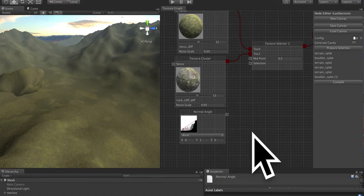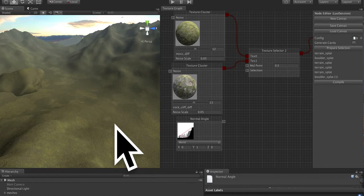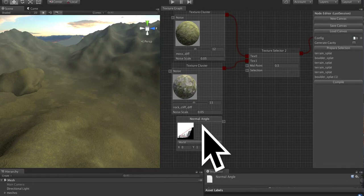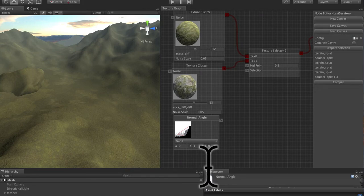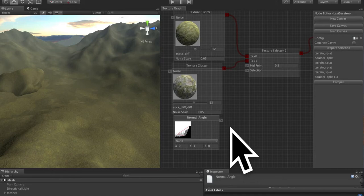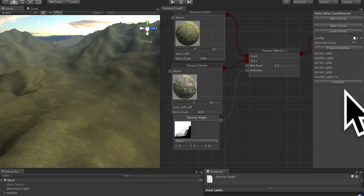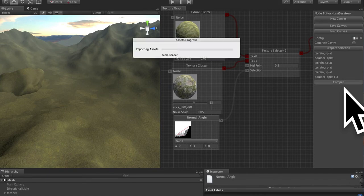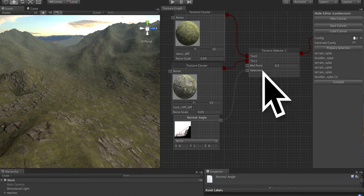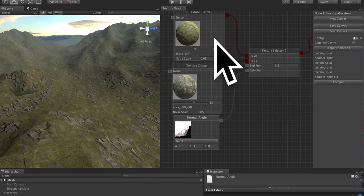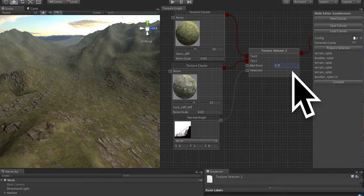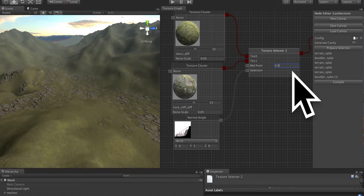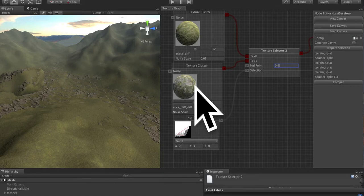This node outputs a 0 to 1 value based on the angle of normal. We can do it in world or local space. And by default, it's looking at the up vector. So that 1 is a surface that faces up and 0 is a surface that faces down. So you can drag this into the selection, the output of this, and go ahead and compile the shader. And now we're choosing between these two textures based on this midpoint value. So as we adjust this midpoint value, you can see that it is now putting this rock cliff diffuse in the flat areas when we get up to like 0.9, and it's putting this moss in the angled areas.